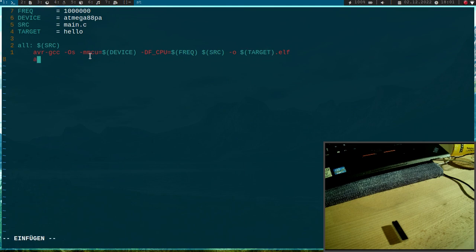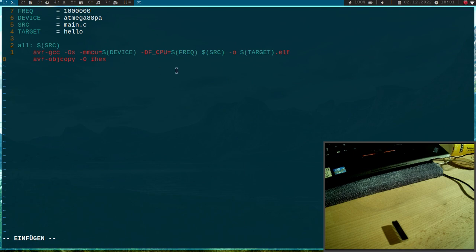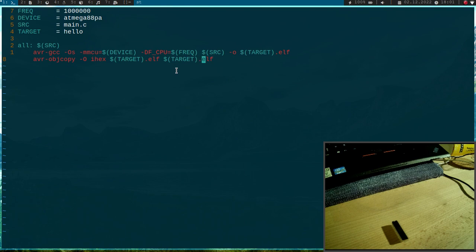And we can use AVR object copy for this. With the minus capital O flag, we say which output format we want to use and I will use Intel hex here, I hex. Then I have to specify my input and my output file. So the input file is hello.elf and the output file should be hello.hex.